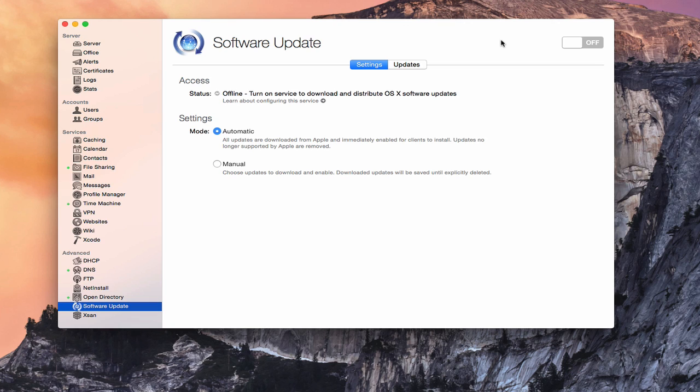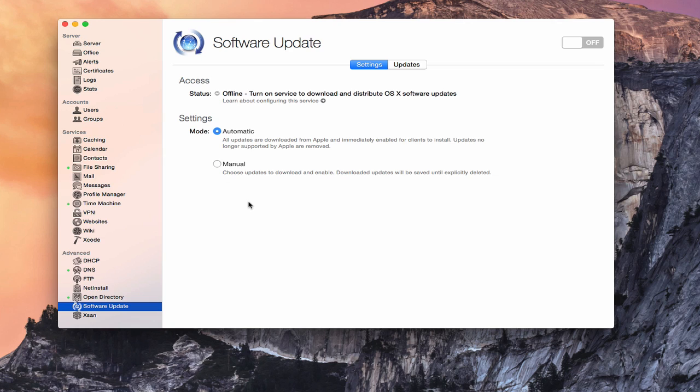So what we're going to do is start with software update, and then we'll take a look at another way we can do that with the caching service that's built into OS X server. So this is the software update pane right here, and as you can see it's a pretty simple service. We've got an access area here, and we've got our settings here.